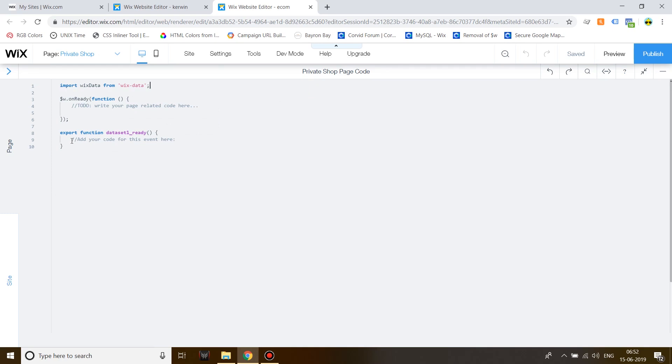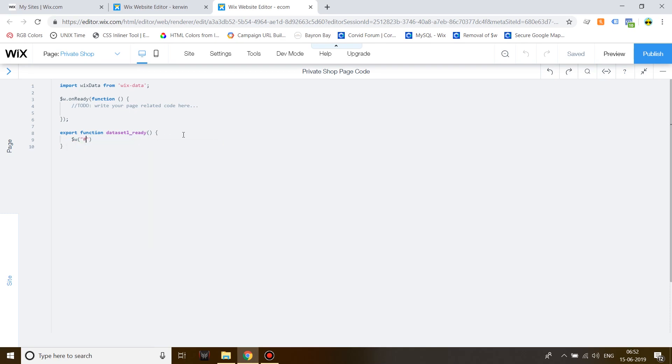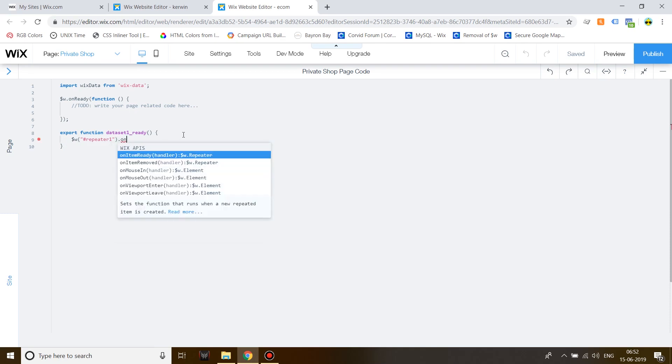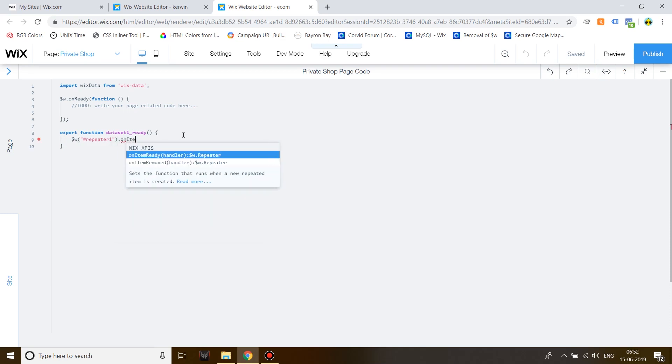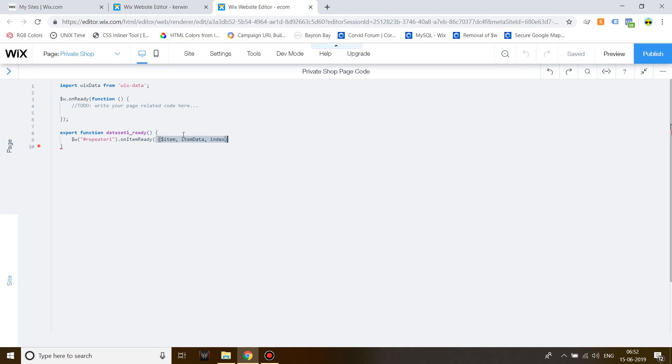Inside your Dataset's OnReady function, start typing, repeater 1, on item ready, create another bracket inside, dollar sign item, comma, item data with a capital D and index. After this, don't close off the first bracket, instead put an equal to sign and then write down the function that it will run when the dataset is ready.